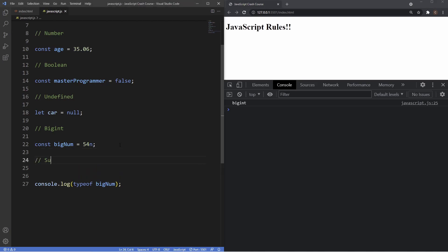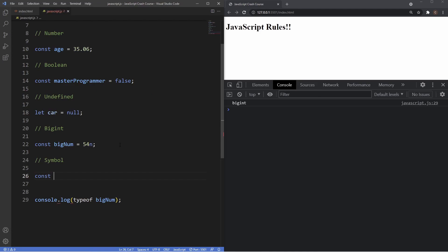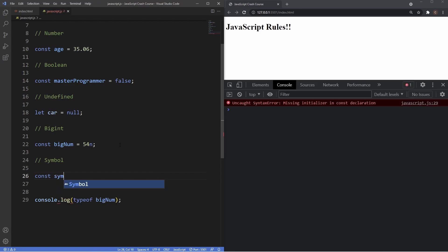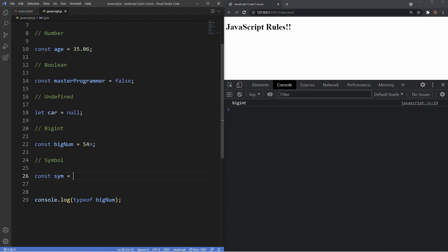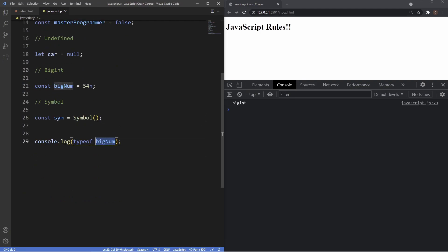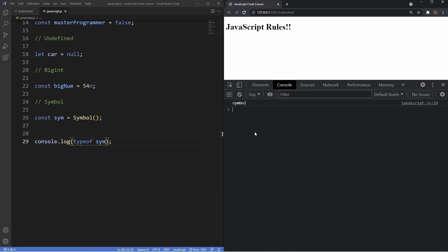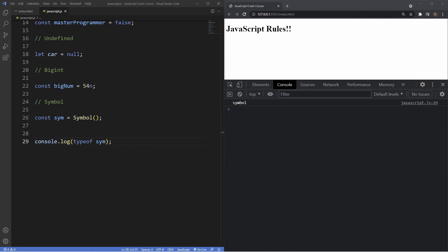The last primitive data type is symbol. The symbol data type was introduced in ES6 and represents completely unique identifiers in JavaScript. To create one, declare a variable — const sym = Symbol() — using the Symbol keyword with parentheses. Logging it with the typeof operator returns 'symbol'. That covers all seven primitive data types.